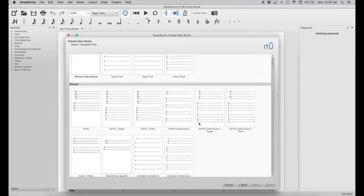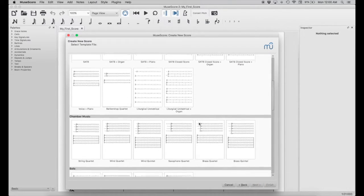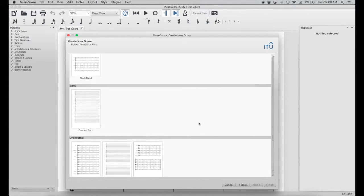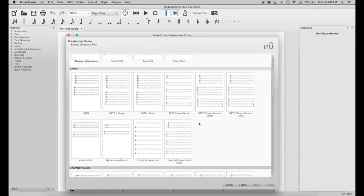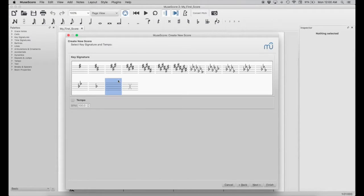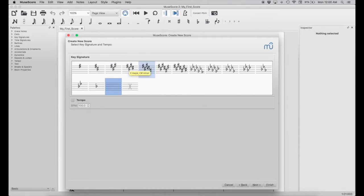This shows a bunch of different templates that are already made, so there are a lot of different templates depending on your use — if you're doing it for a band or solo and so forth. For simplicity, we're going to use the treble clef. This is where we get to choose our key signature. If you put your cursor over each one, you'll notice it shows you the scale associated with that key signature, and we are going to choose C major.